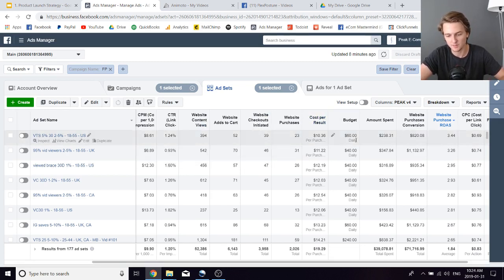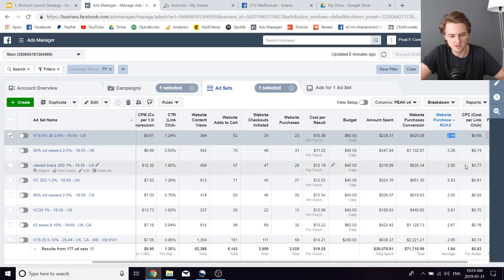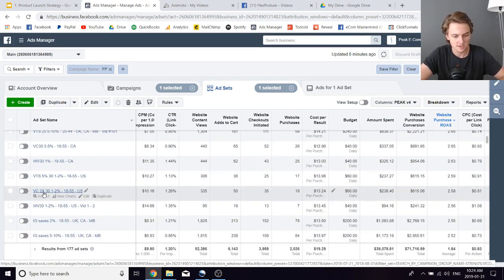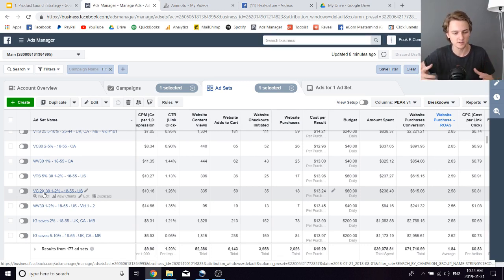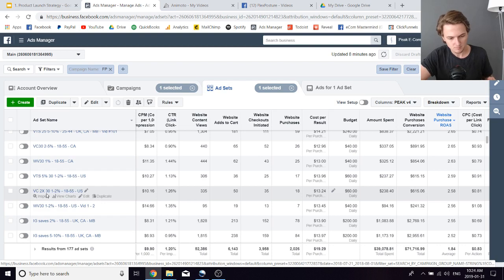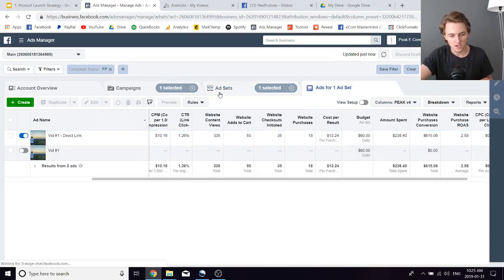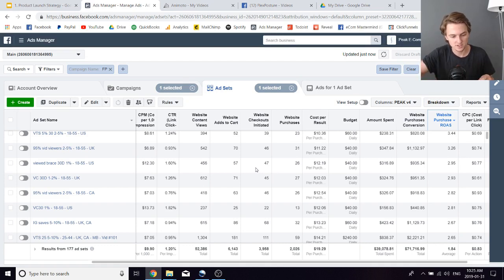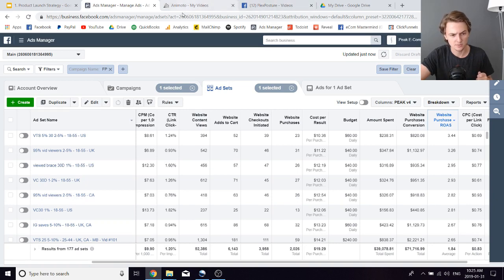Test lesser-known lookalike audiences that most people don't know about: top 5% or top 25% visitors by time spent, view content with a frequency parameter of 2x (VC2X — people who viewed content at least twice in 30 days using the 'refine by frequency' option), and Instagram saves. For example, the top visitors by time spent audience got a 3.44 ROAS and was the top performer in the first 10 days. Testing these unusual audiences lets you scale horizontally even faster.